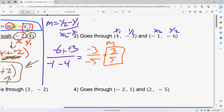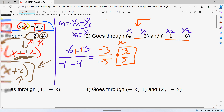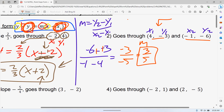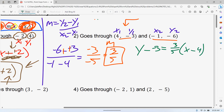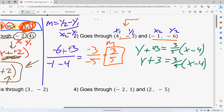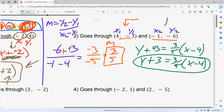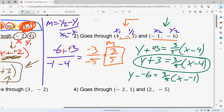Now it's almost like the last example, except instead of being given the slope, we had to find it. They gave you two points, so we found the slope. Now it doesn't actually matter which point you use — I always use the first one because x1 and y1 are already labeled. So we have y minus negative three equals three over five times x minus four, and minus a negative becomes plus. So y plus three equals three over five times x minus four. You could also use the second point: y minus negative six equals three over five times x minus negative one — both minus negatives become plus, so that's also a valid answer.